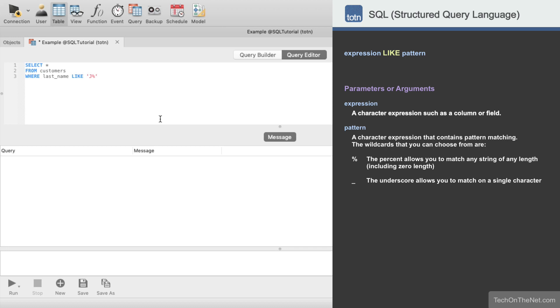Finally, we will enter an ORDER BY clause to sort our query results. We will enter ORDER BY LAST NAME so that our result set is sorted by last name in ascending order.